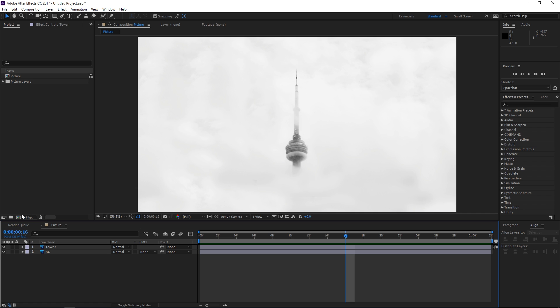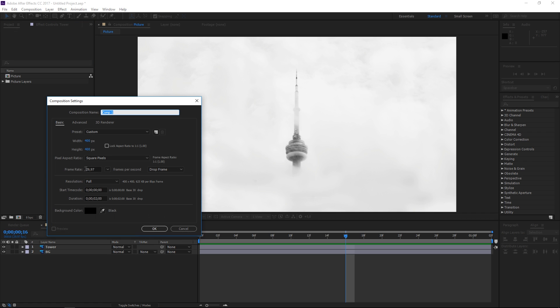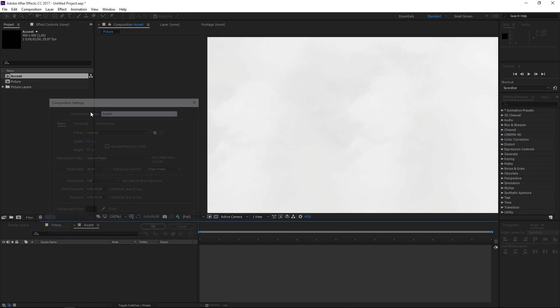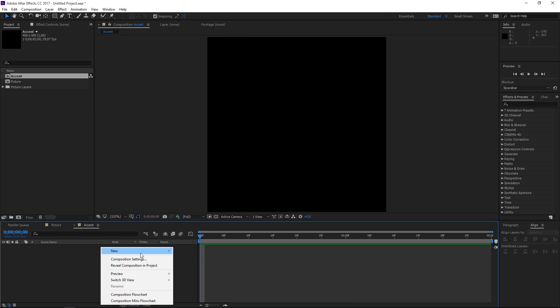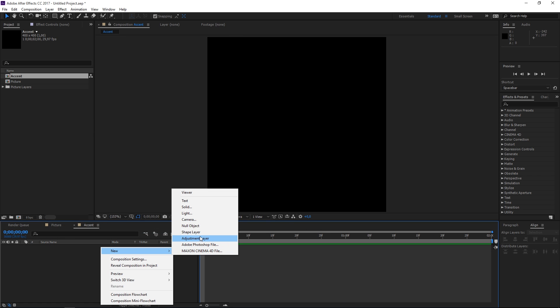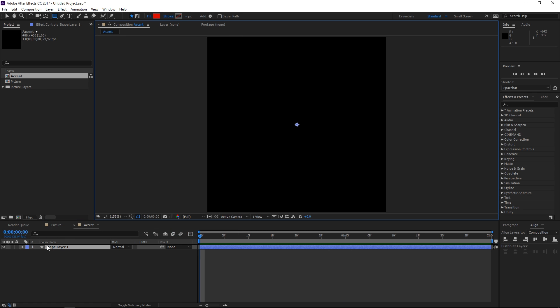So let's create a new composition. It's 400 by 400 and let's rename it to accent and then let's create a new shape layer.